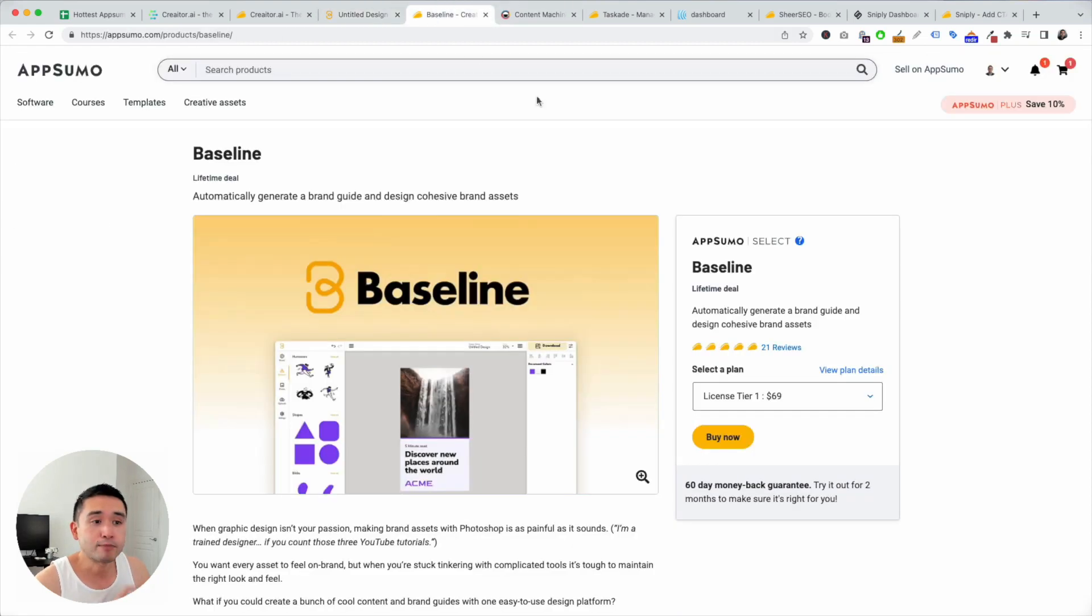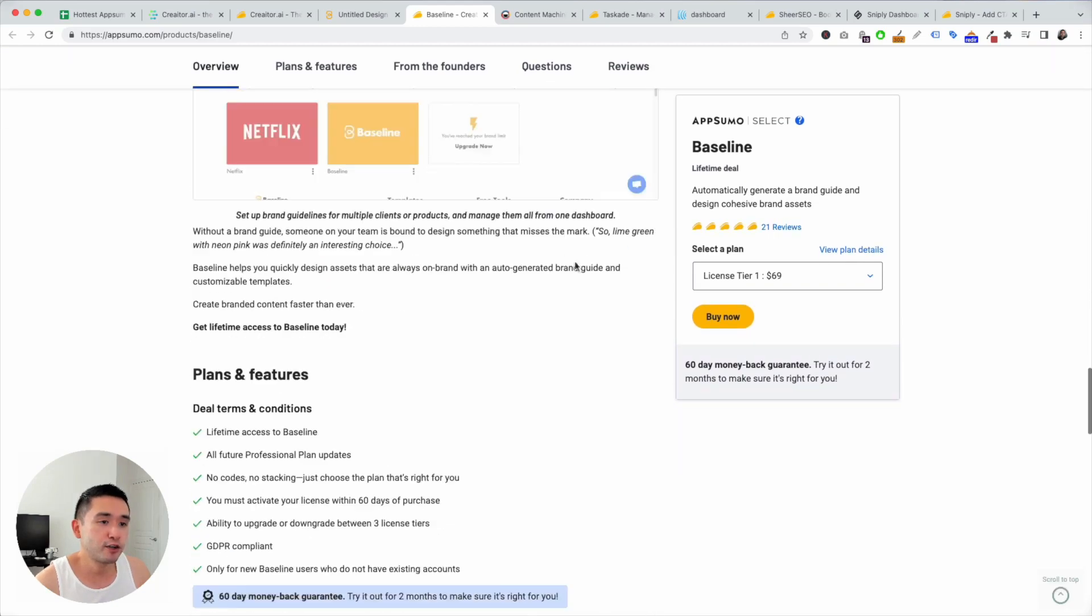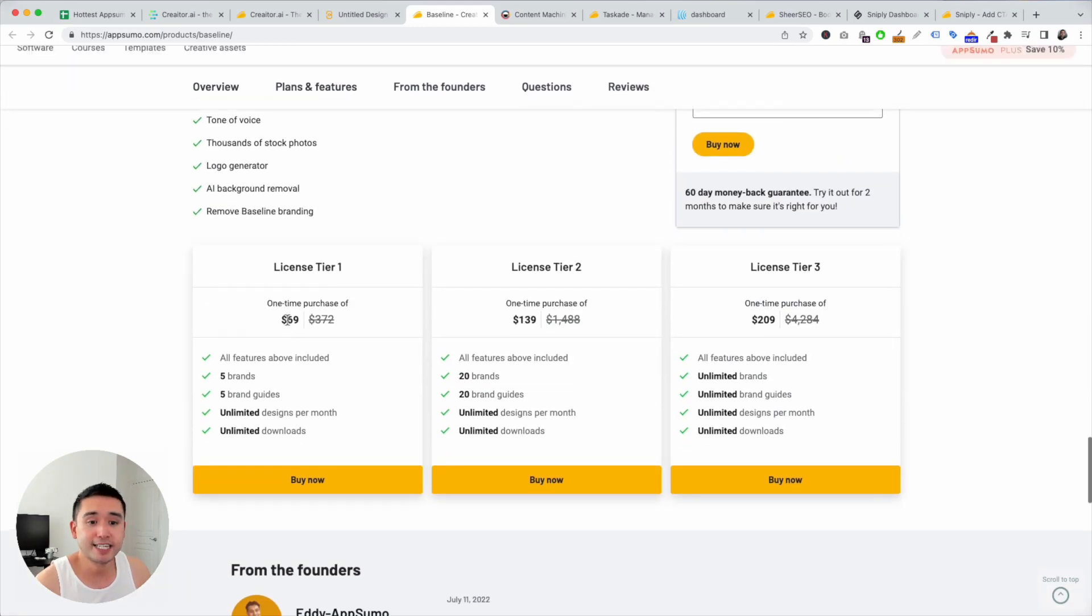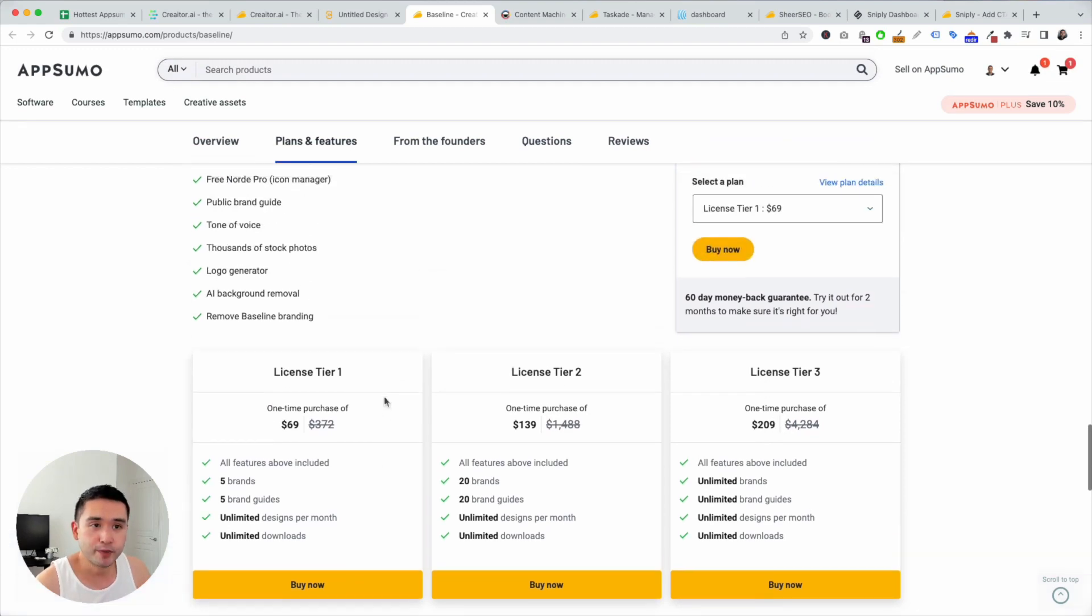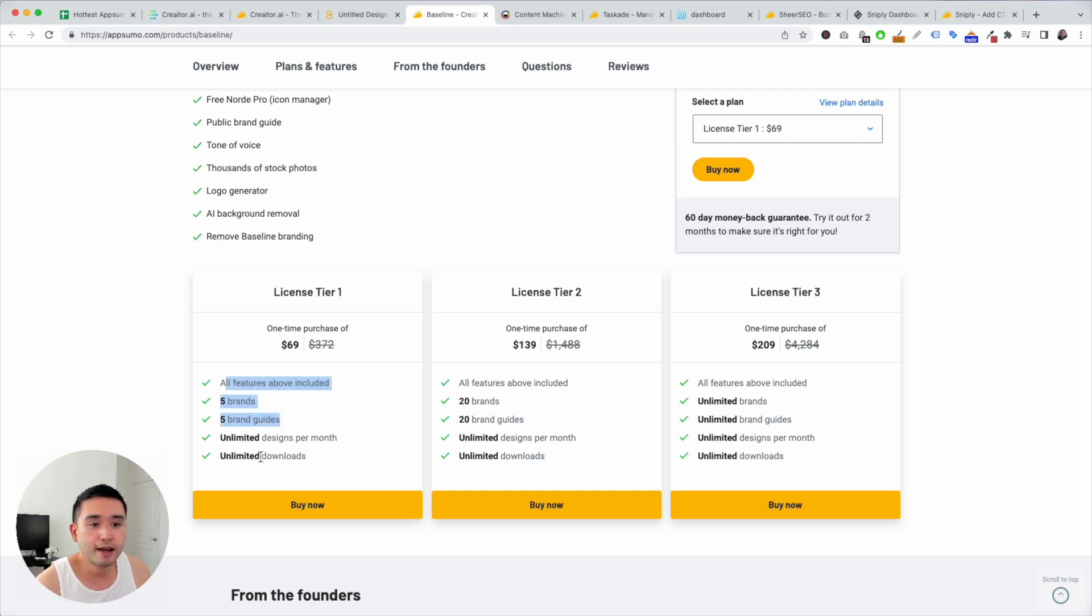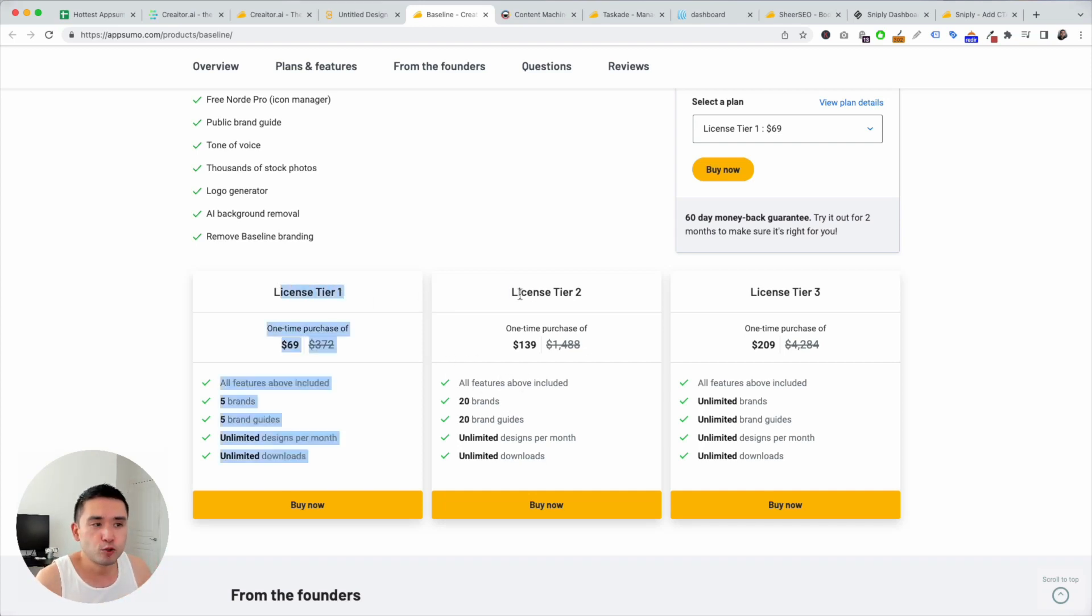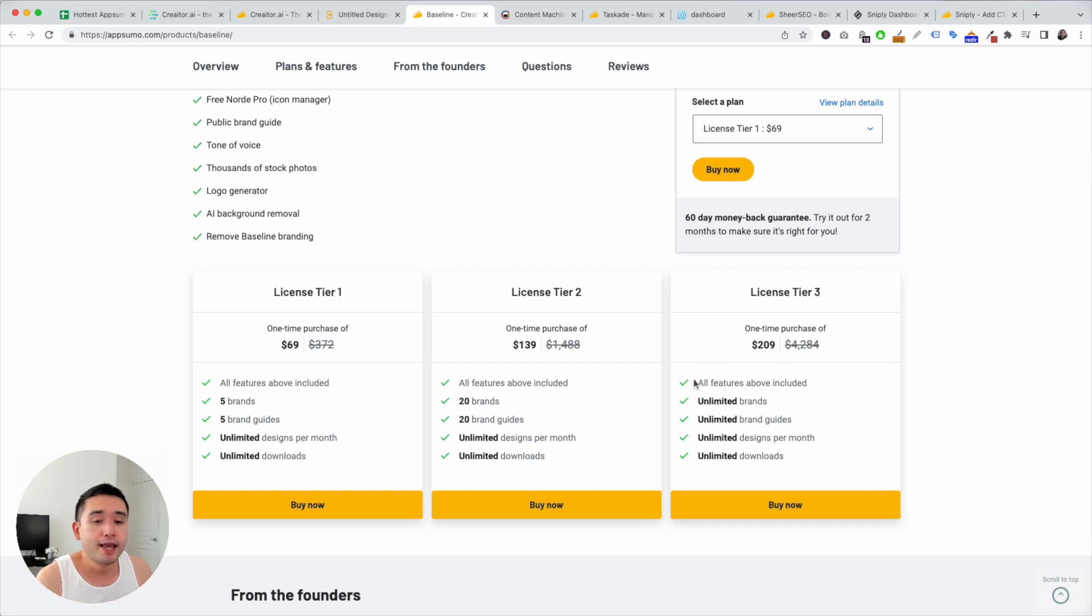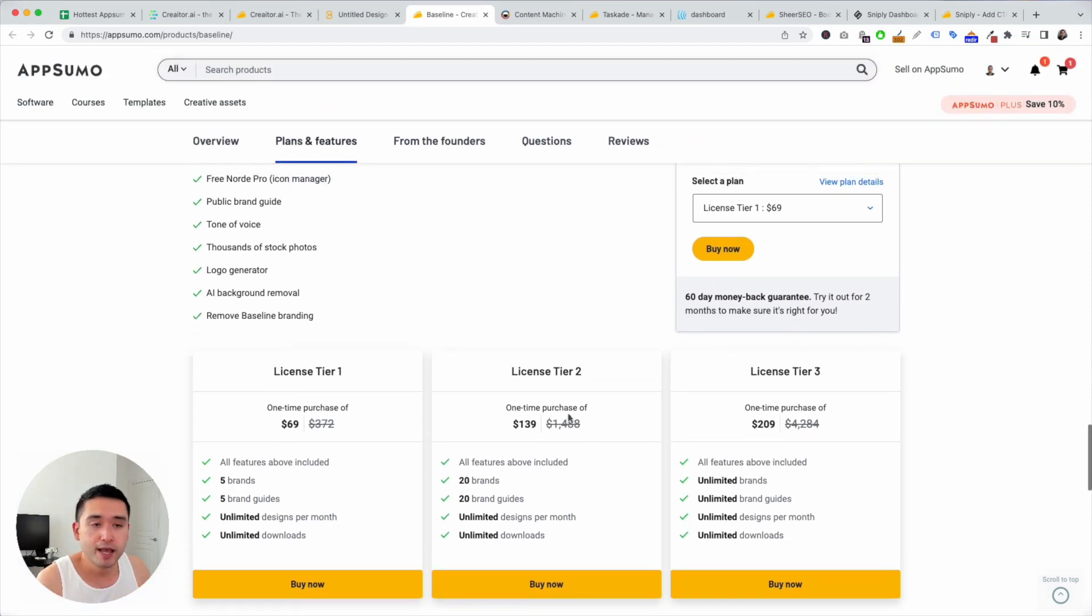Now on AppSumo, you can purchase different tiers. First tier is starting at $69, upwards to tier three at $209. So with the first tier, you get five brands, five brand guides, unlimited designs per month, unlimited downloads. So the higher tiers you get, the more brands are available to you. So depending on what your business is, I would just get tier one or tier two. I think five or 20 brands are just fine, but if you are an agency, and if you want to create this for multiple clients, if you want to add this as a service, then definitely get tier three.